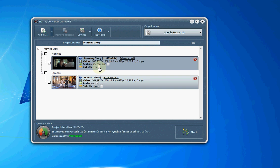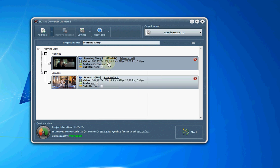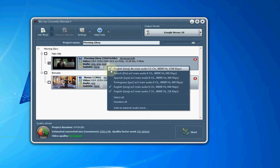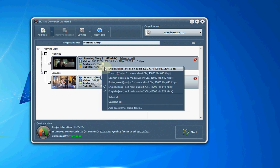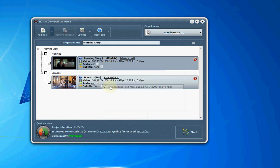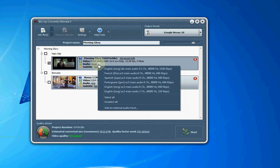I don't need subtitles, unselect it. And English, I know I just want the first English track. So I'll unselect the other ones and just select the first one.